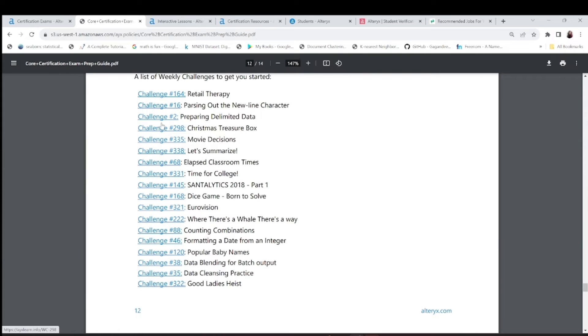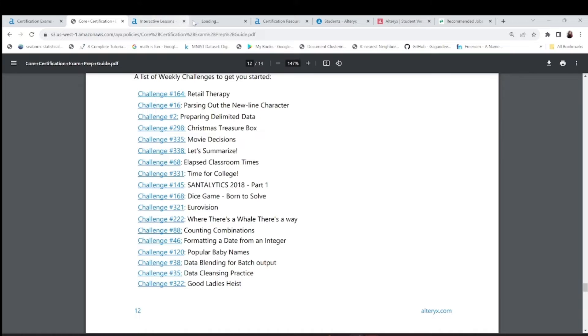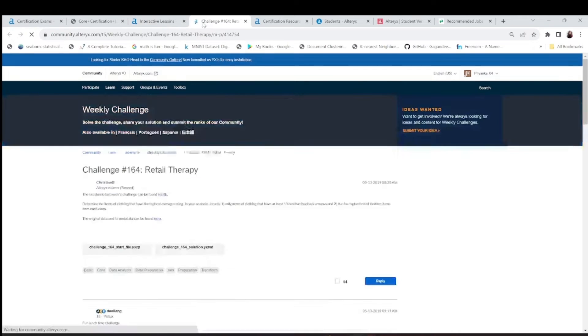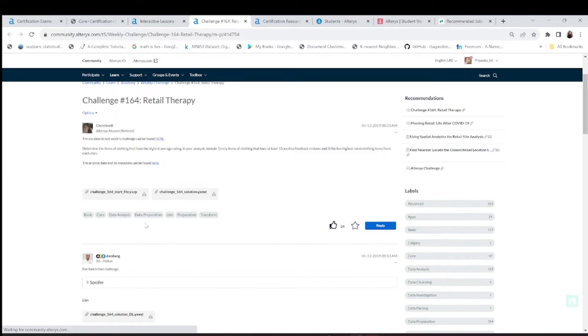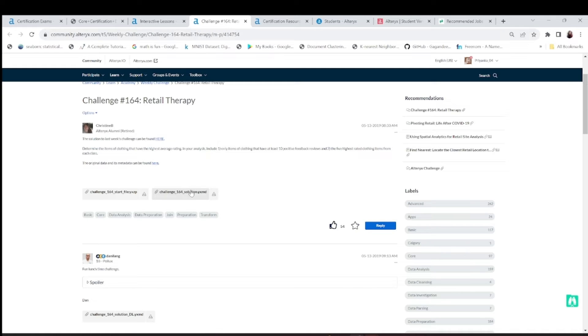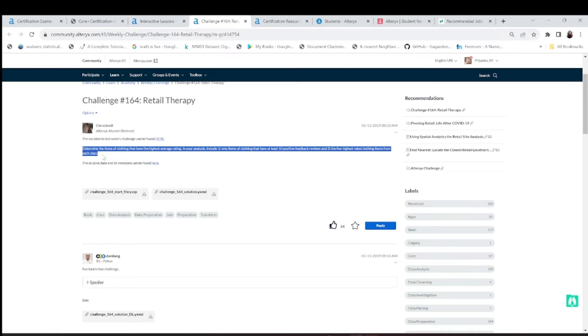These are the challenges. Once you open, suppose, retail therapy, the first challenge 164. What you can do is you can just download this file, you can attempt this, and there's also a solution and they tell you what you want from this.